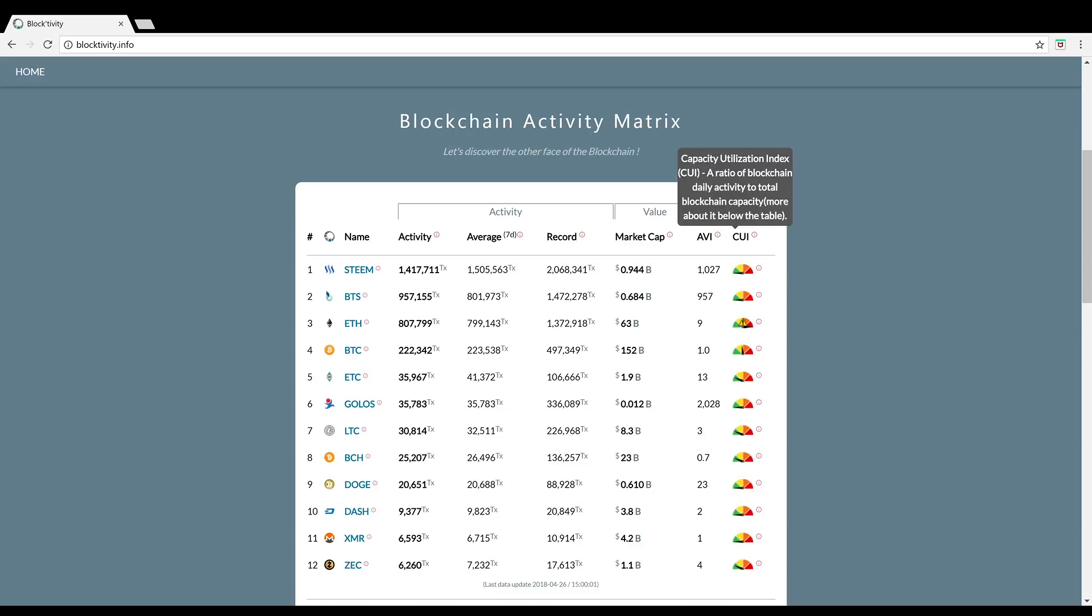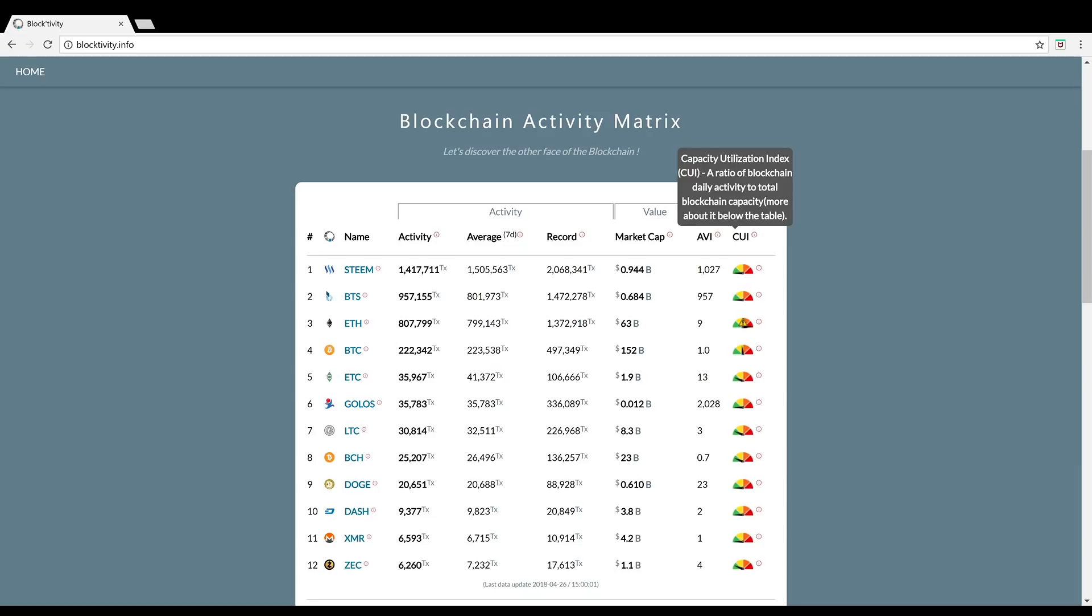So let's dive straight into it. Number one is Steem. I've been telling you guys about Steem. I'm excited. In my opinion it is one of the most valuable blockchains in crypto. Steem has more activity, more transactions, than Bitcoin and Ethereum combined. You can see it has an activity right now of over a million transactions and the capacity utilization index CUI is quite low. This is a ratio of blockchain daily activity to total blockchain capacity. They have the most activity out of all cryptocurrency blockchains right now and their capacity is in the green, so they got way more room to rev up the engine.